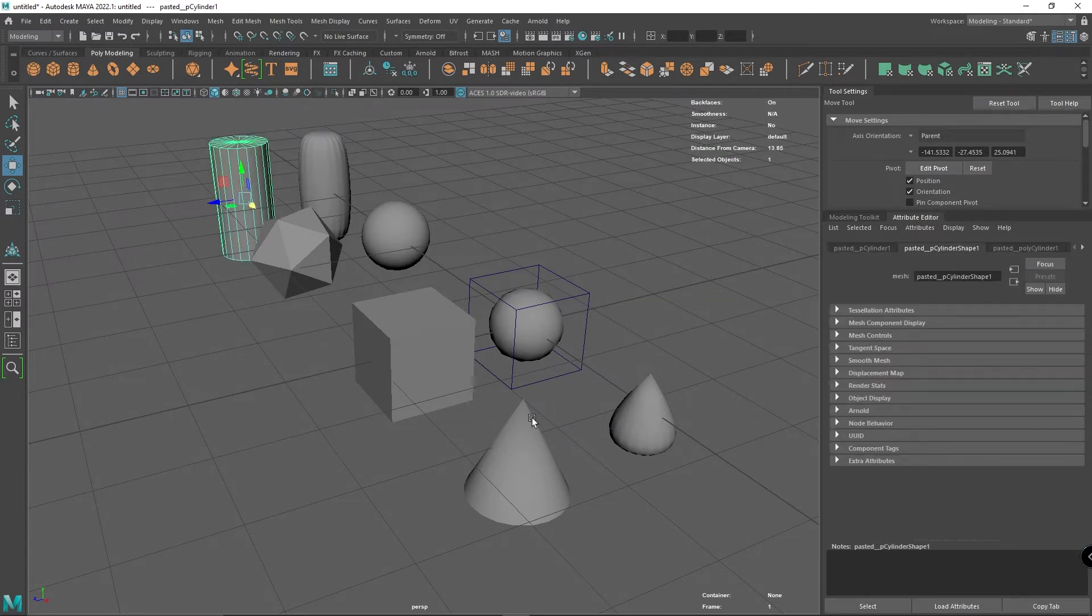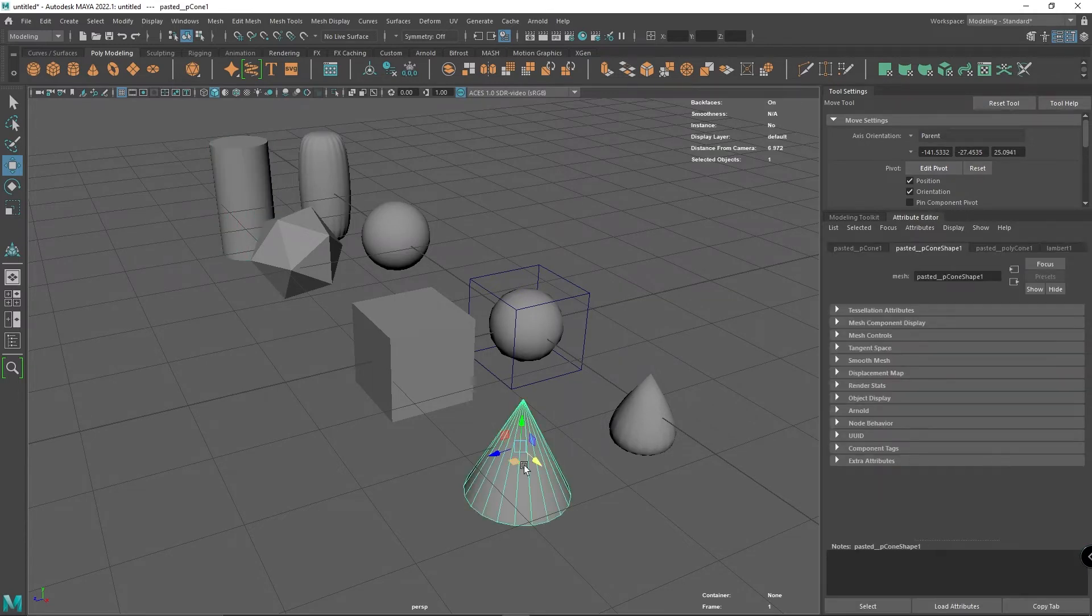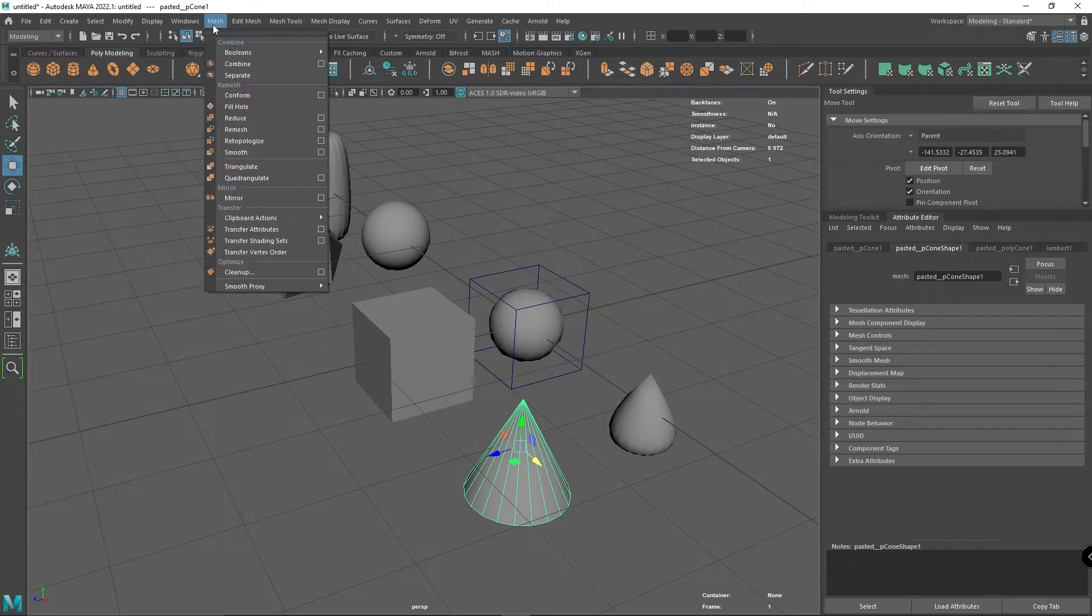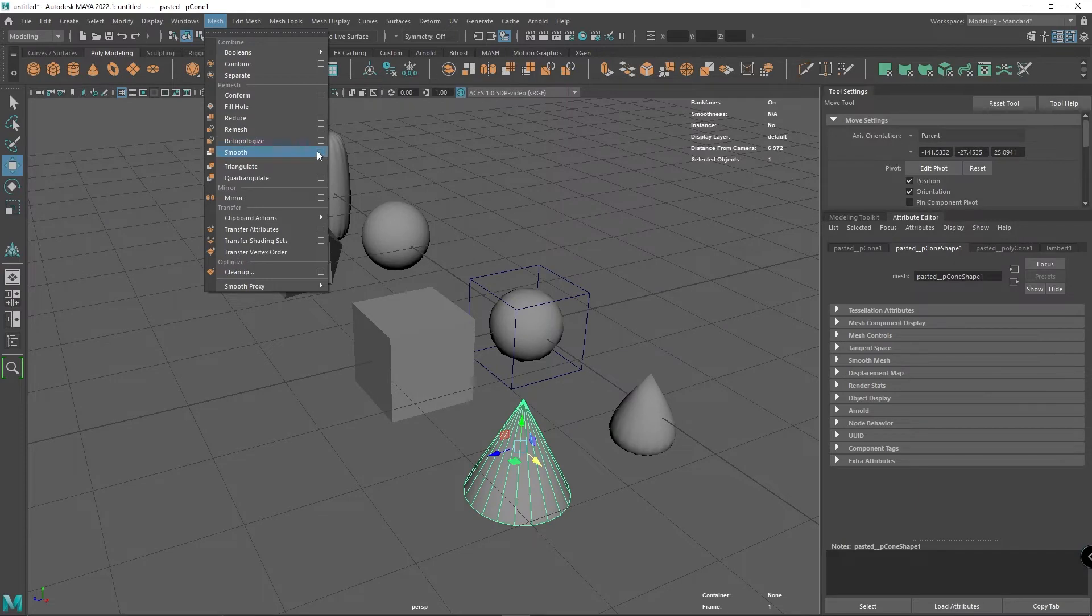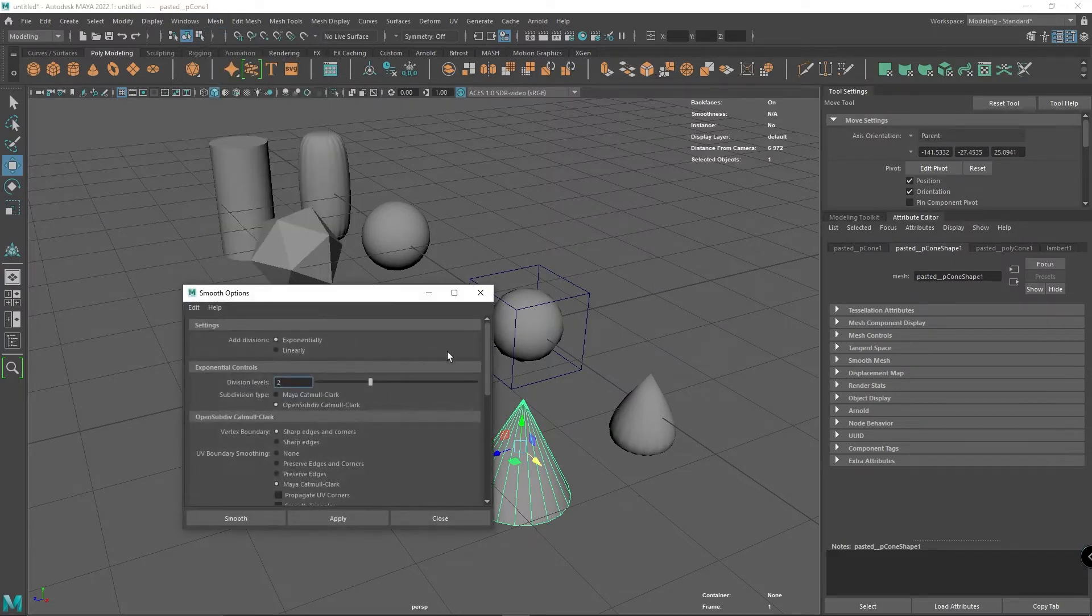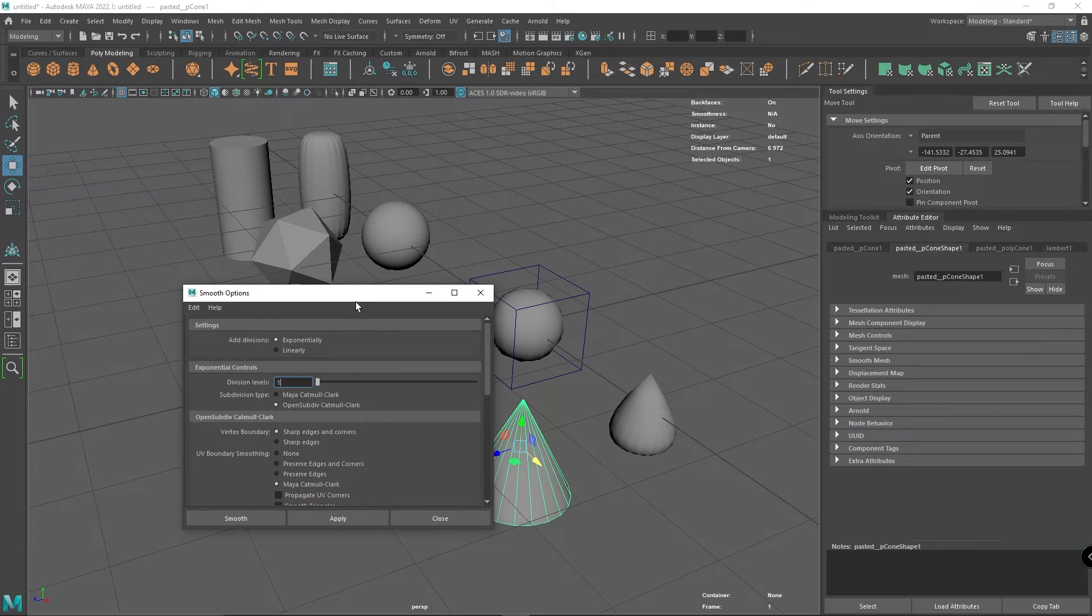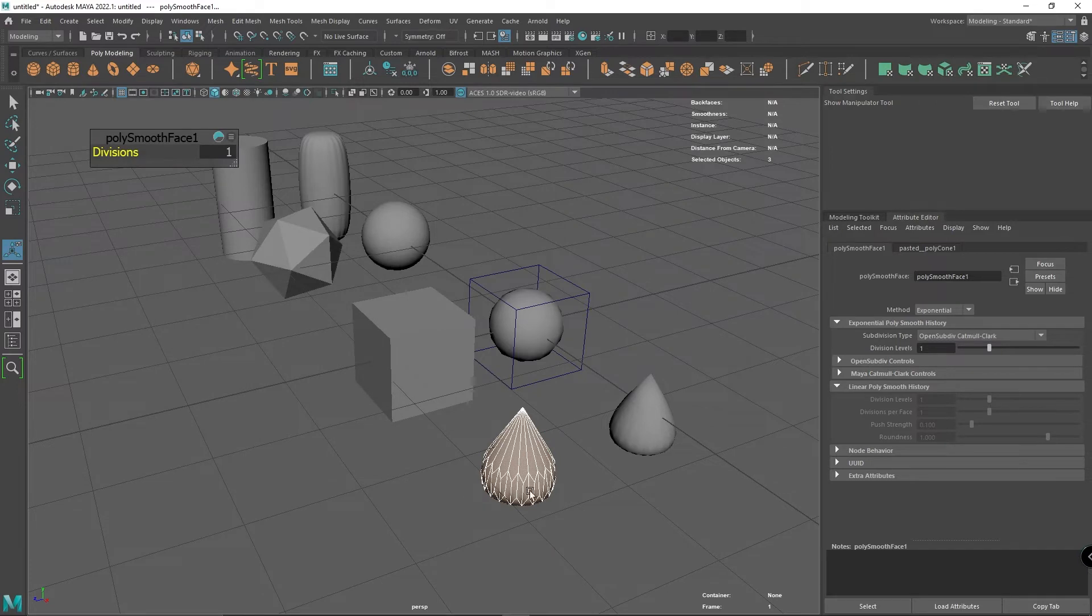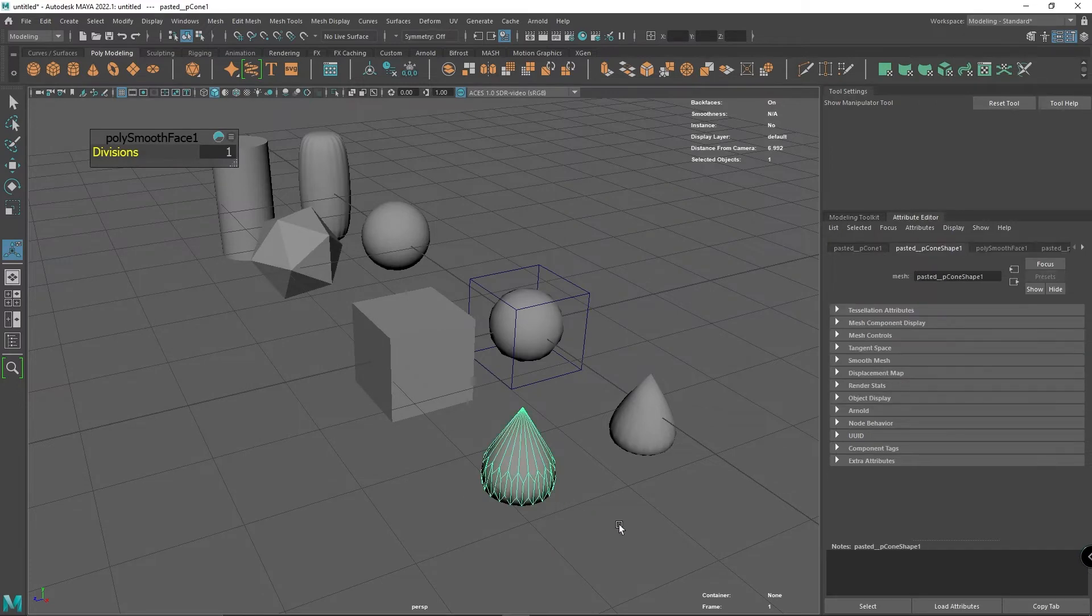Now I'm going to show you what happens when you properly smooth something. I'm going to select it, go up to Mesh, come down to Smooth, and bring up the dialogue. Normally this is set to one, and if I press smooth, it's turned into a bit of a teardrop shape.